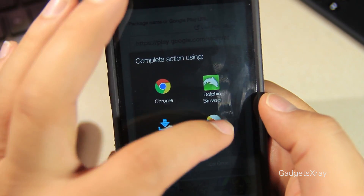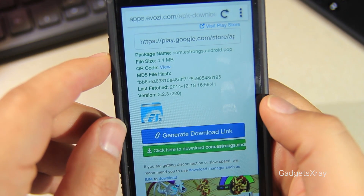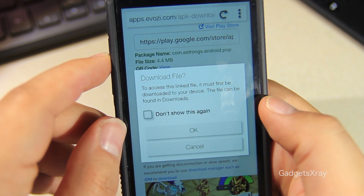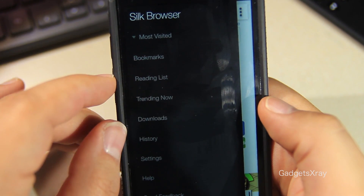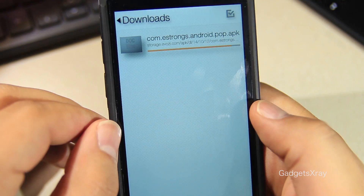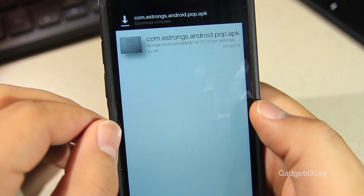Use Silk Browser. It's on the side — Download. We can see our download file.